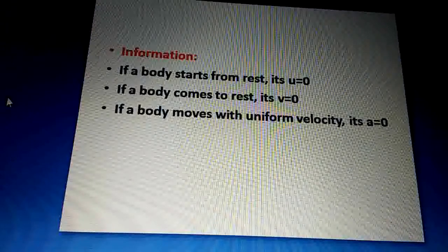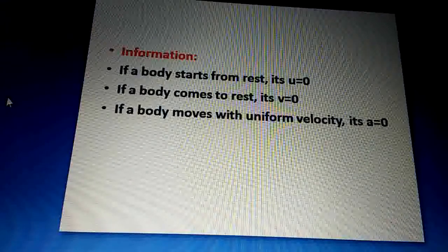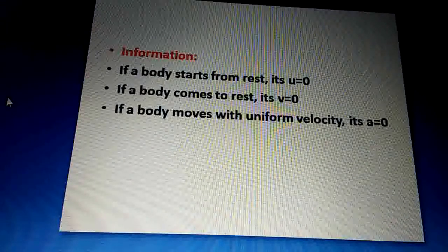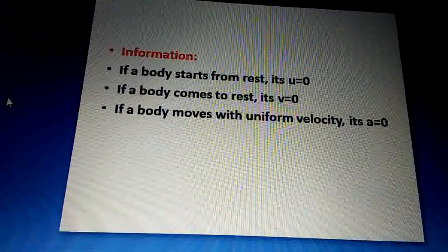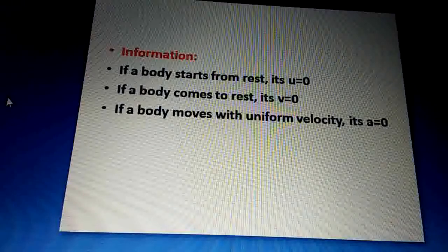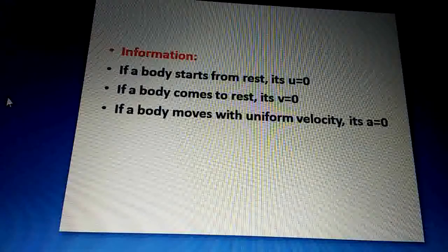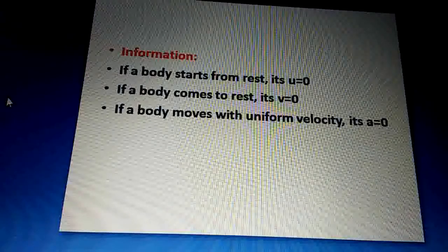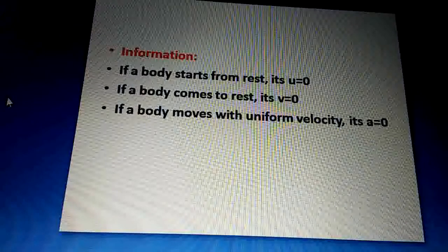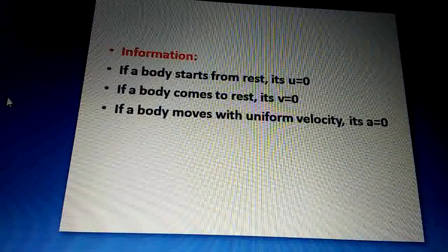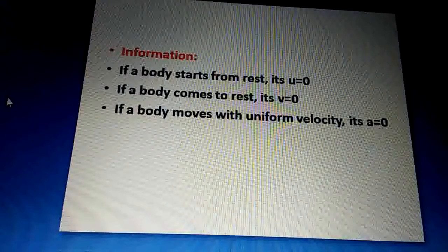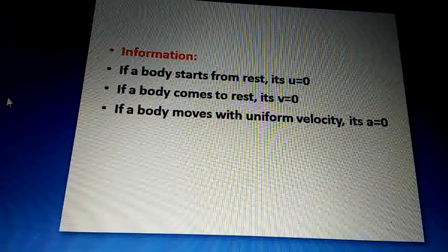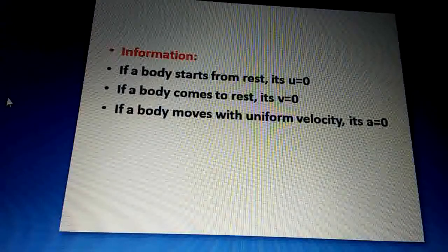والسلام عليكم ورحمة الله — class समाप्त होती है।